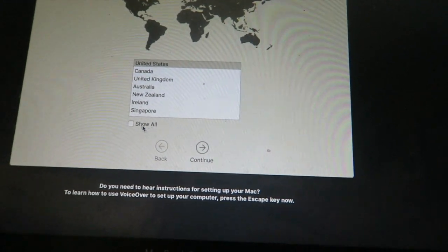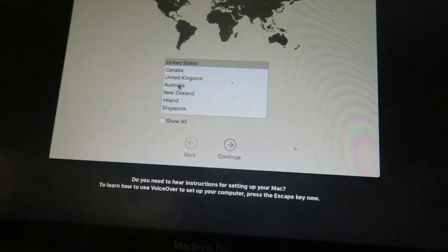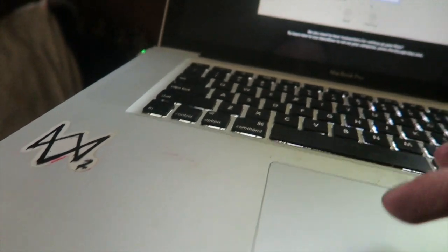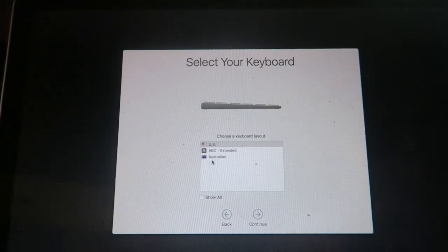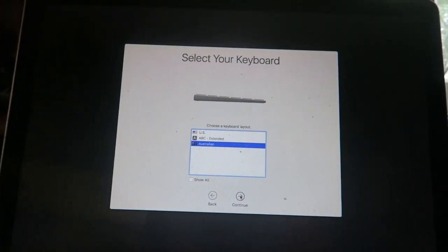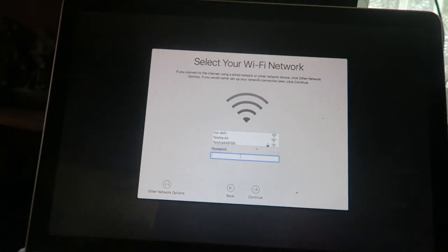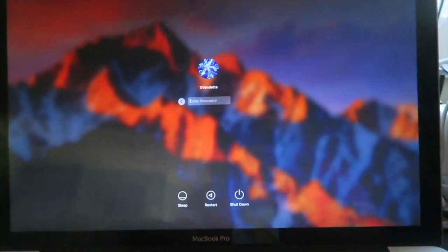Everything has been reset. My trackpad is really bad, barely able to click. Selecting keyboard — Australia. I've got to type my password in again. I'm not going to upload this video until I've had a clear look at it, maybe overnight, to see if anything happens.